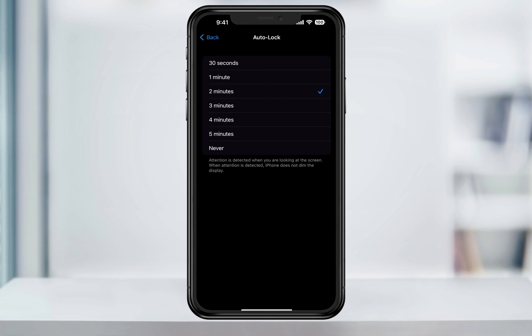Note though that by setting your screen's auto lock to a longer time, it will affect your battery life. It makes sense, screen staying on longer will drain your battery.